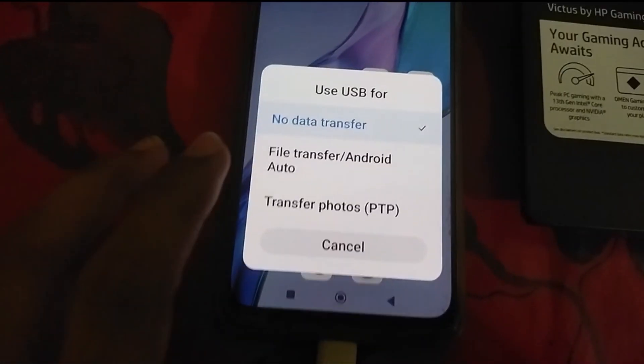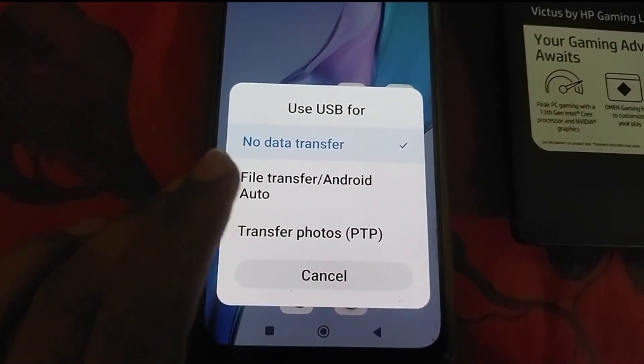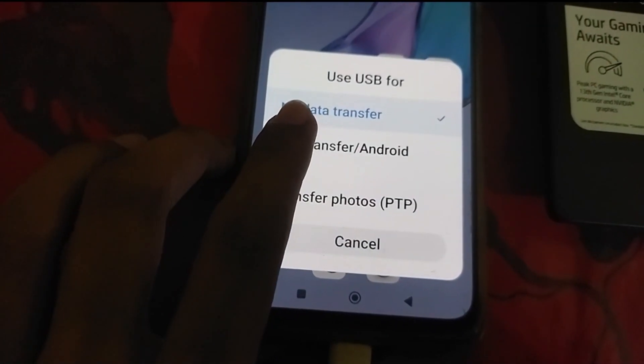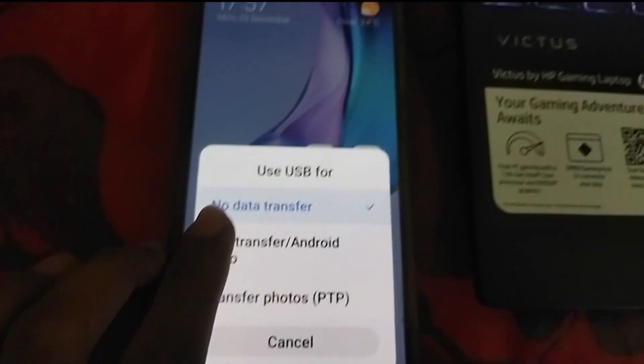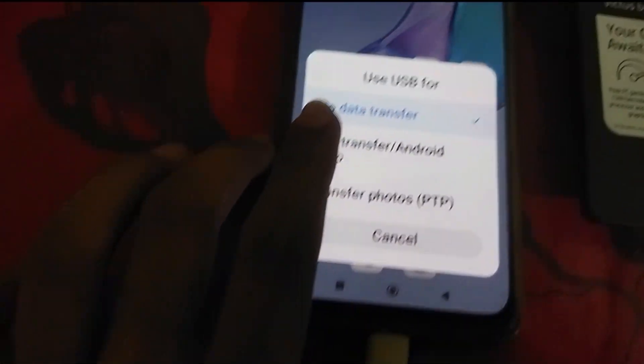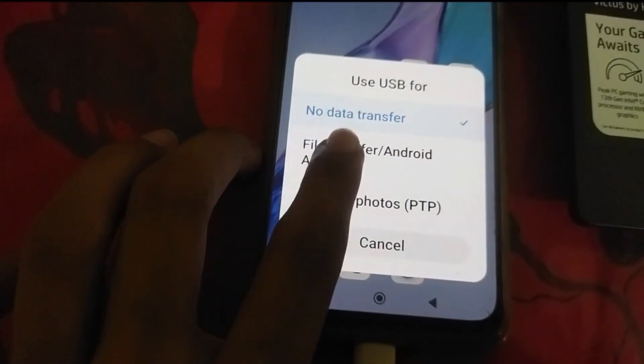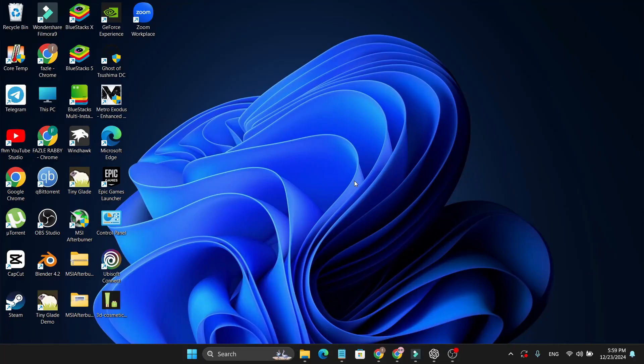You just need to tap on File Transfer or Android Auto. You can also have the Allow option, so just tap on Allow.